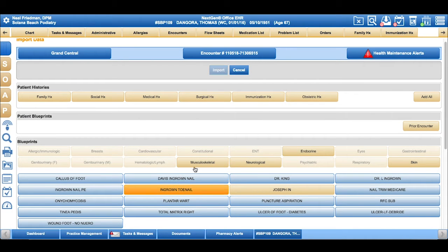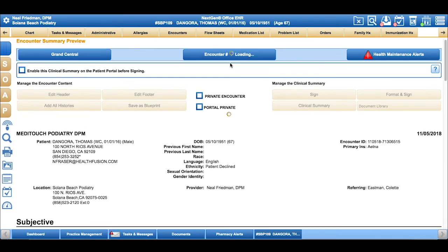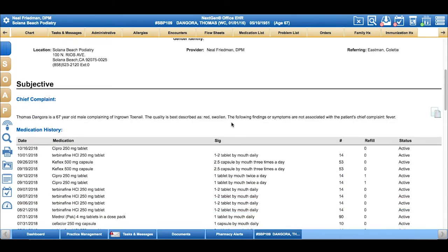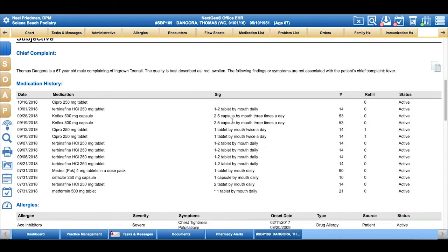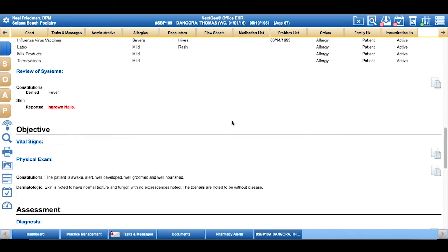Choose a template for an ingrown nail and then import all the charting they do to that type of routine visit, only having to make edits specific to the exact patient today.